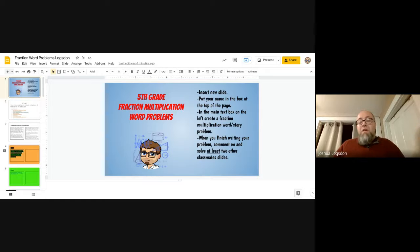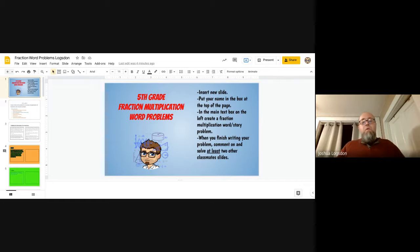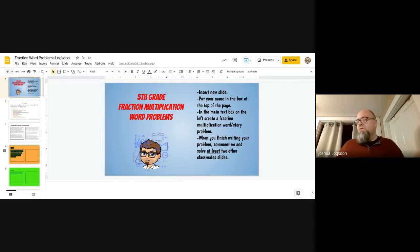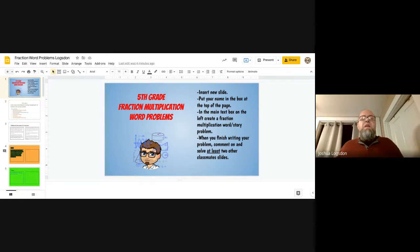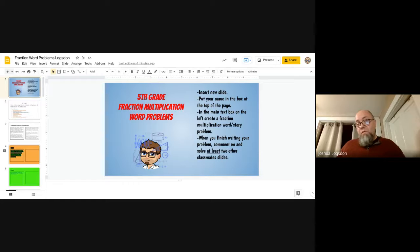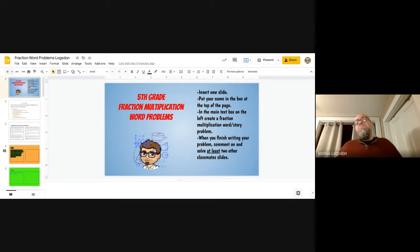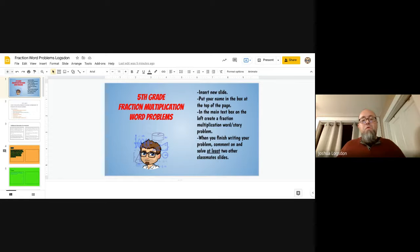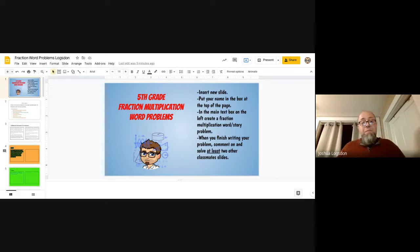Hi. I wanted to take a minute and share with you a way that you can alter a lesson that maybe you've used for years and make it a little bit more meaningful and help students meet the standard that you're trying to achieve in a more efficient and more meaningful way.